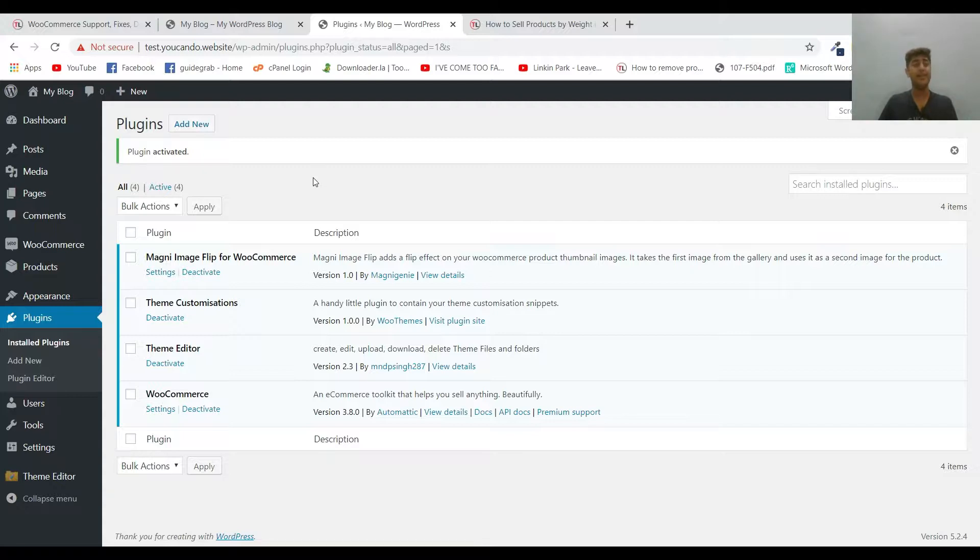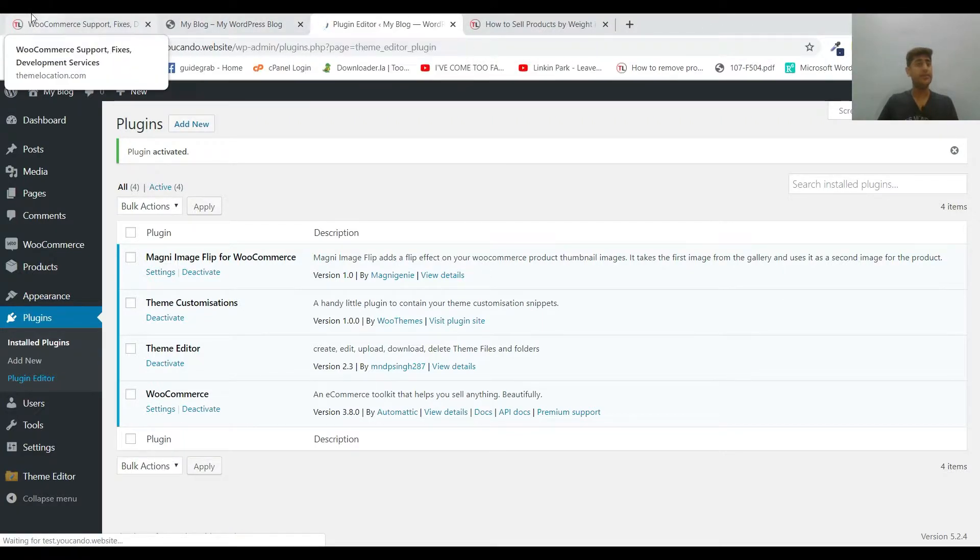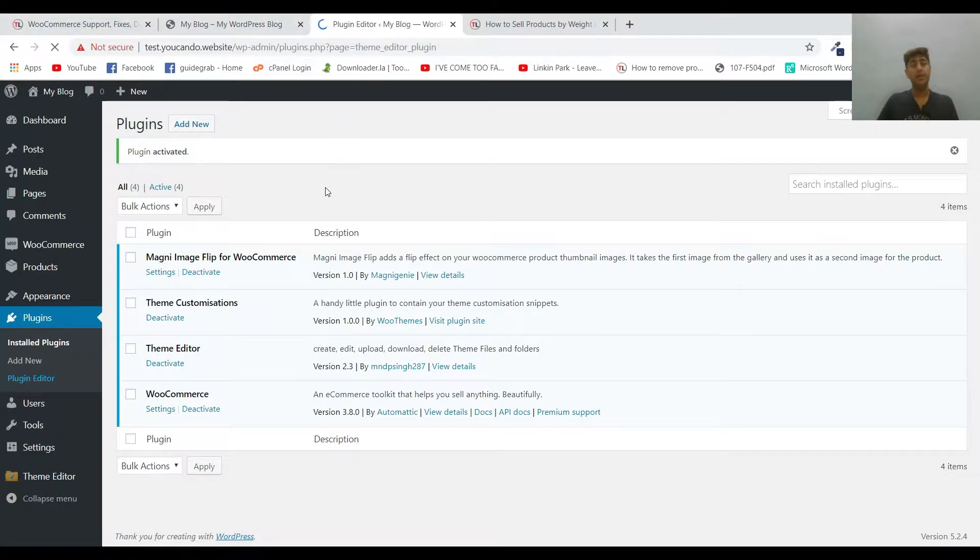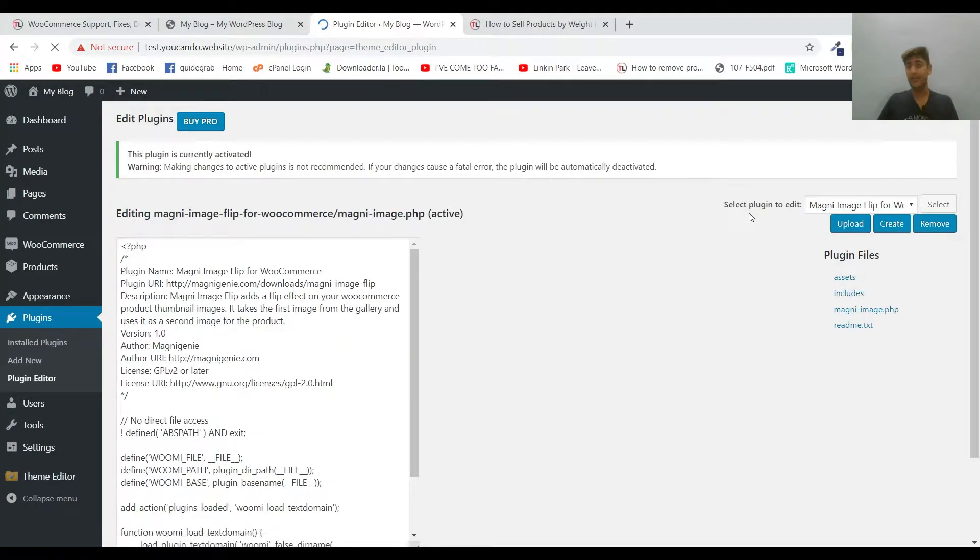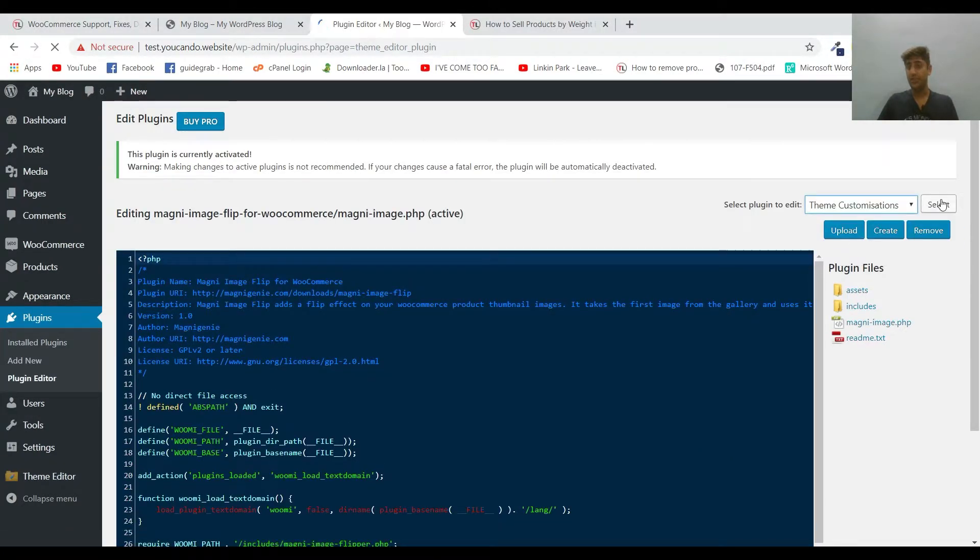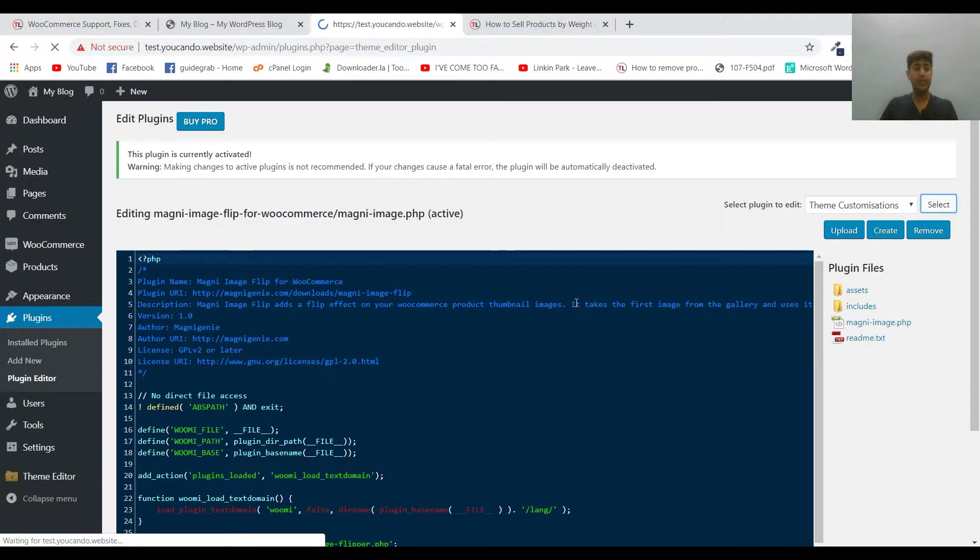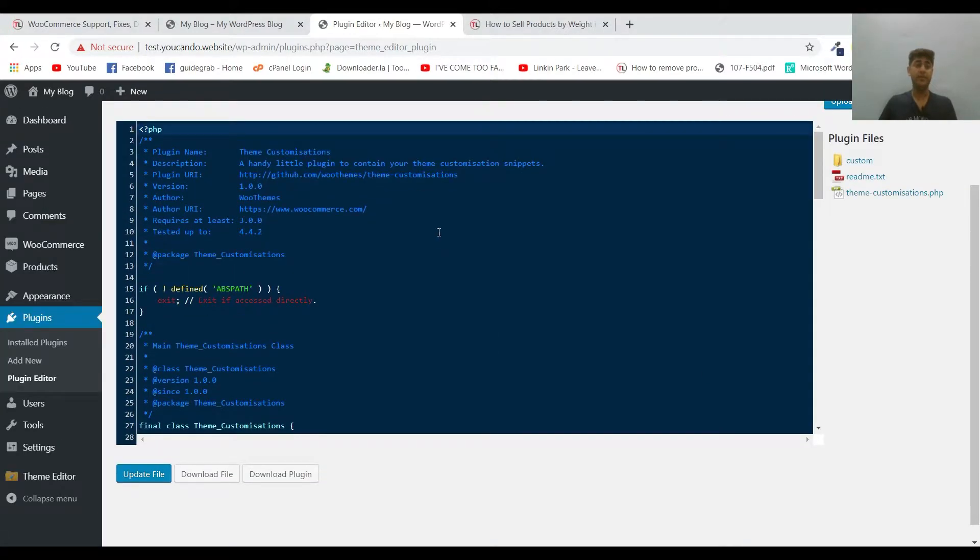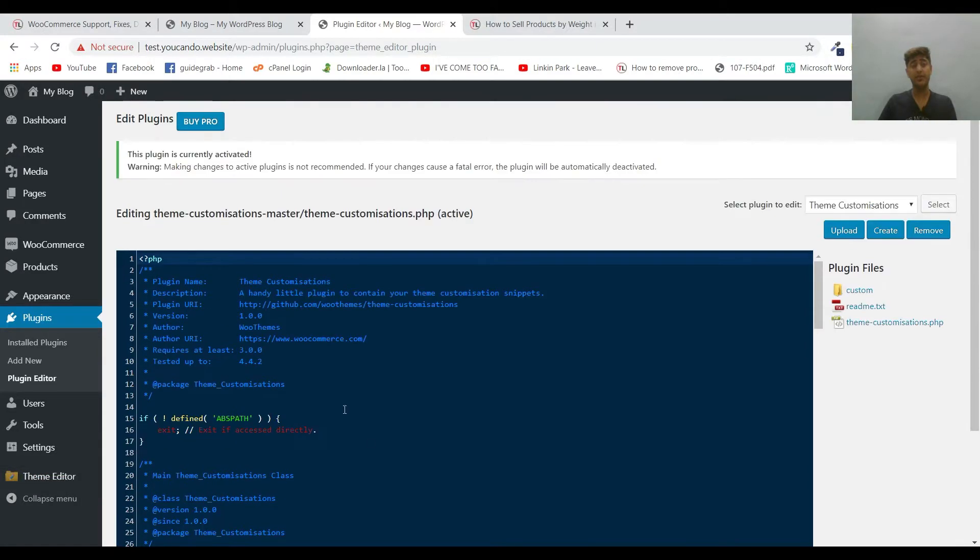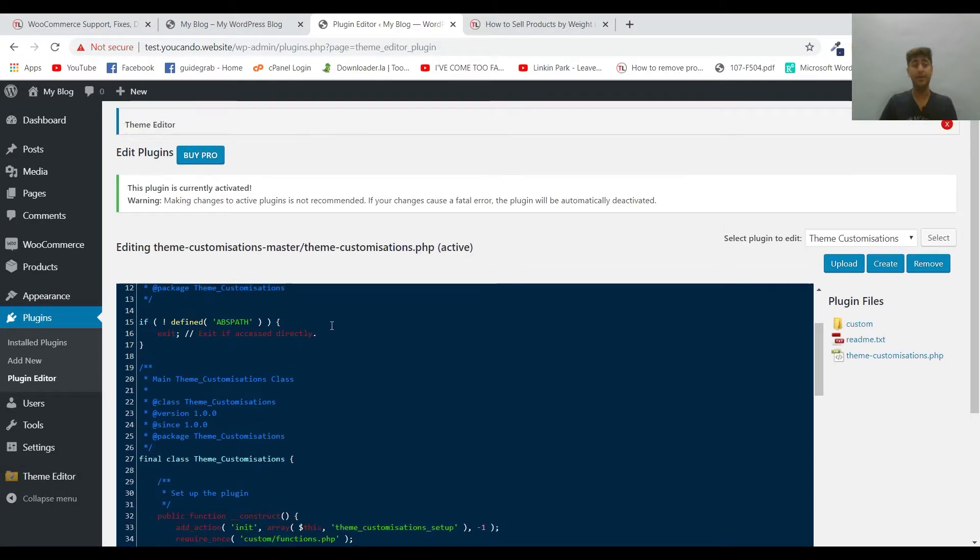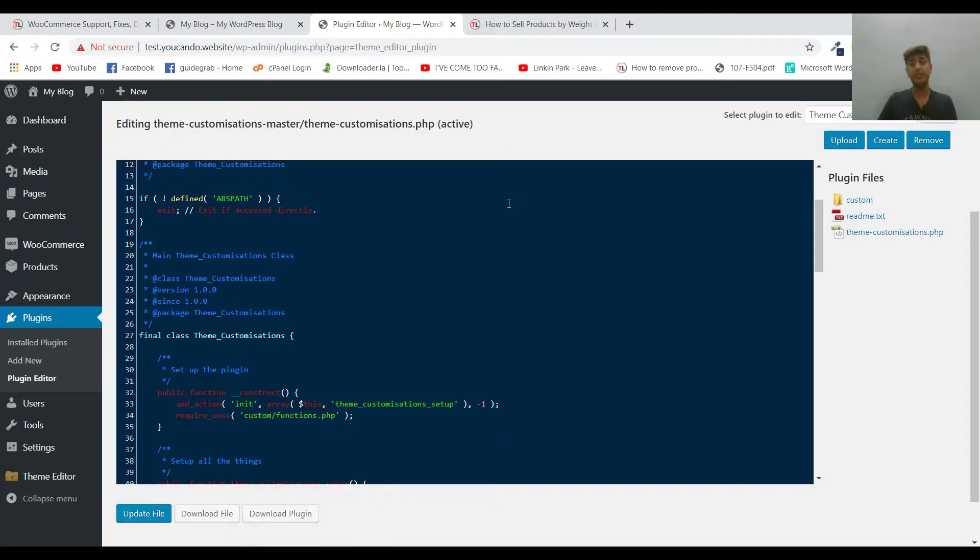We're going to Plugin Editor, and in Plugin Editor we're going to select the plugin which is named Theme Customizations. Your plugin editor might appear a bit different because I've added an additional plugin, Theme Editor plugin. It may appear a little bit different in appearance but it's quite similar.